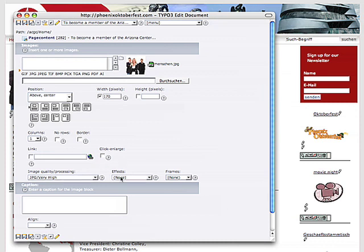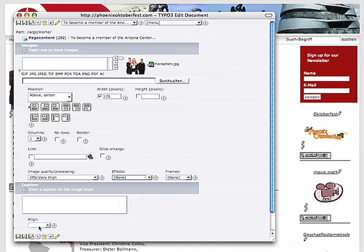You can even add effects or frames, and a caption which you can align in several ways. Once you're done with all that, you press save, one of these save buttons: save, save and view, save and close, or just close.